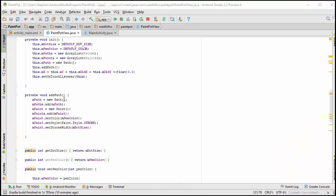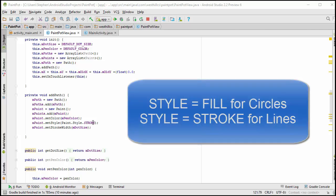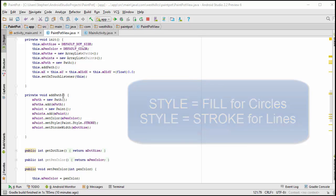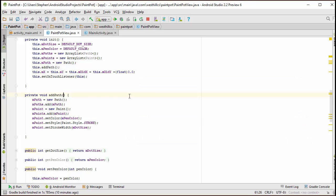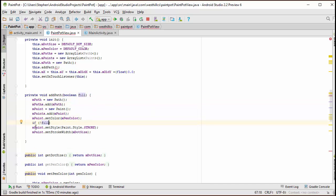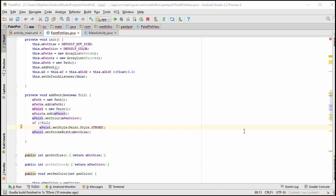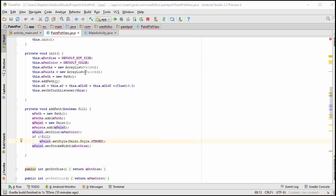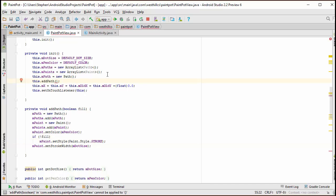In our add path method, we sometimes want to create a paint object with the fill turned on. And other times, if we're just drawing lines, we want to have the fill turned off and just use a regular stroke. So what I'm going to do is I'm going to add a parameter to this method, asking whether the user wants to do a fill or not. And if the user does not want to do a fill, only then will we set the paint style to be a stroke. Otherwise, we'll just let it default to be fill. Now we have to go through and find all the places where we initialized this add path and decide whether we want it to have a fill there or not.